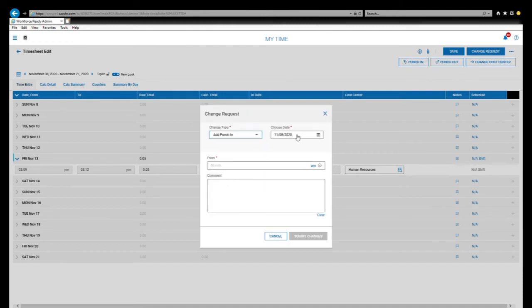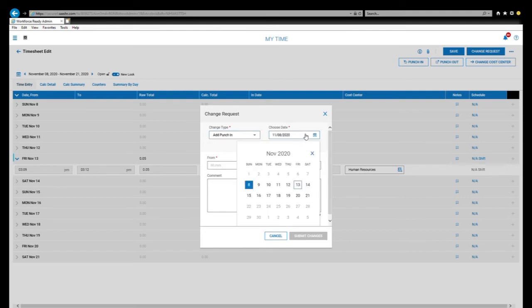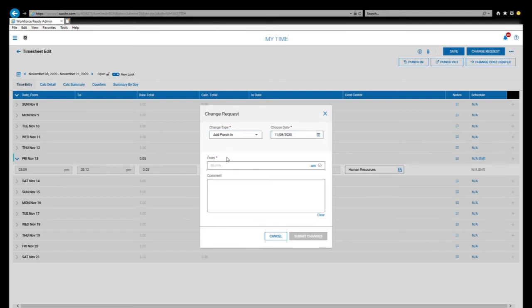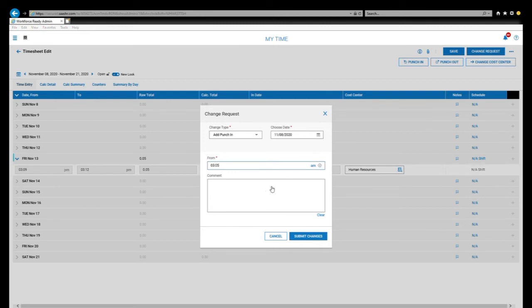Make sure you have the correct date. If you need to, you can select from the calendar. And make sure you type in the correct time. And double check your a.m. and p.m. to make sure it's right too.